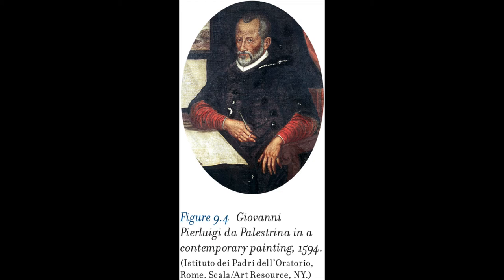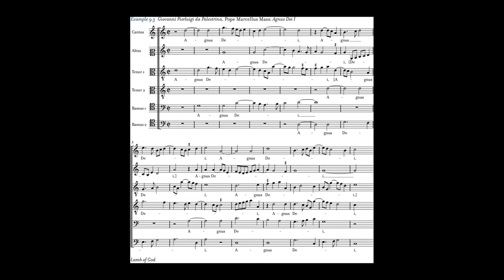Giovanni Pierluigi da Palestrina (1525–1594) was the leading Italian composer of church music in the 16th century. He spent most of his career in Rome as a church musician, and was renowned for his masses and motets, though he also wrote secular madrigals. A legend circulated after his death claiming that his Pope Marcellus Mass saved polyphony in the Catholic Church. He wrote 104 masses using a variety of techniques — imitation mass, cantus firmus, and paraphrase — as well as freely composed works.